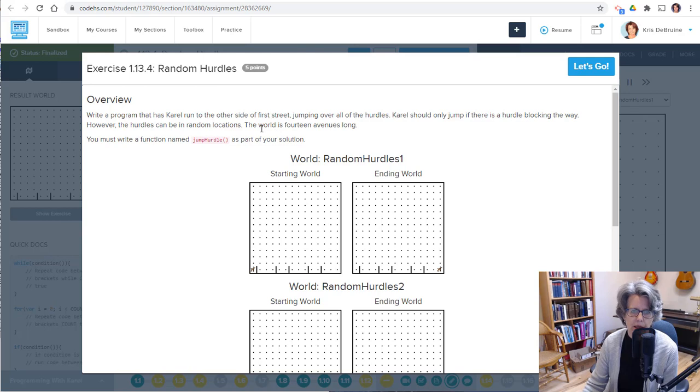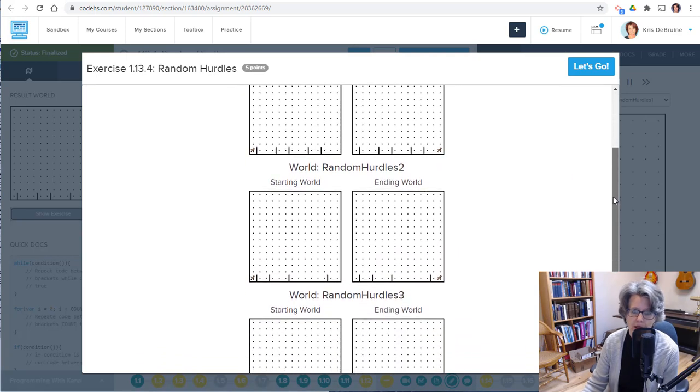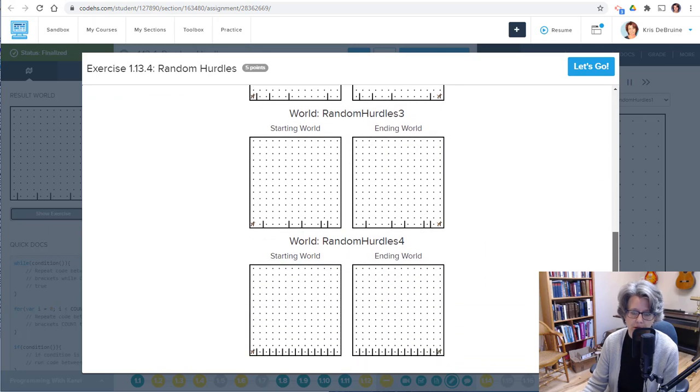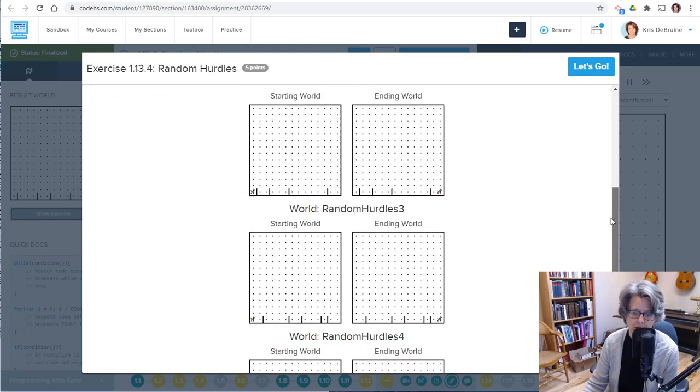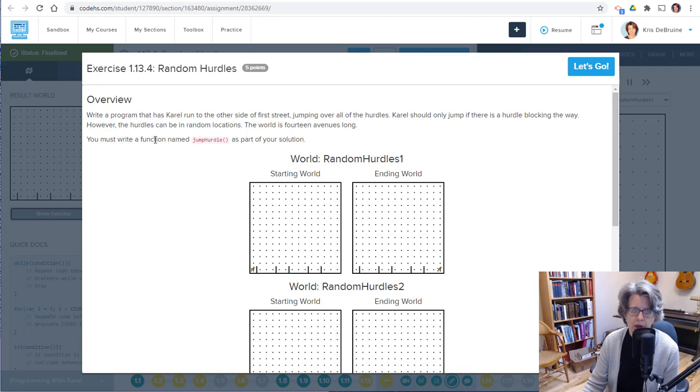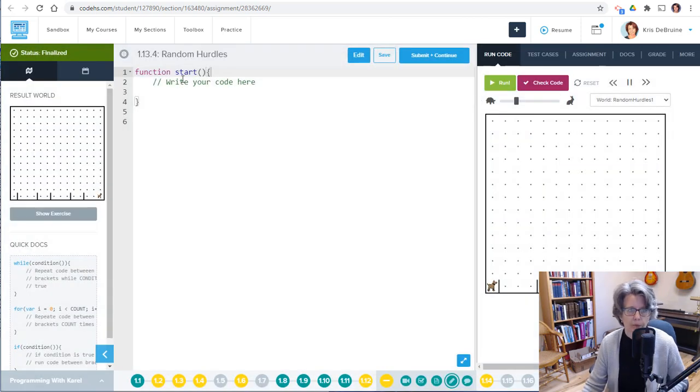Here's a key. It says here, the world is 14 avenues long. So again, avenues, that means columns. So there's 14 columns in every world. They're all the same size. So you can see all the worlds here, it's just that the hurdles are in different places. It says you must write a function named jump hurdle as part of your solution. So let's go.